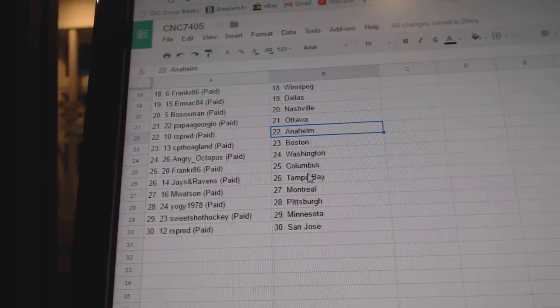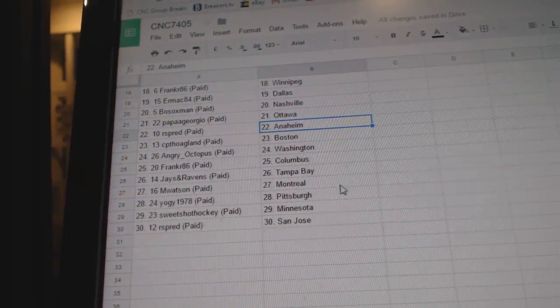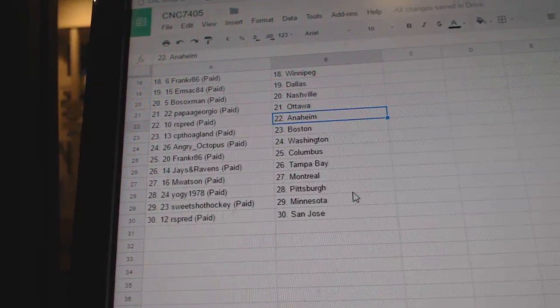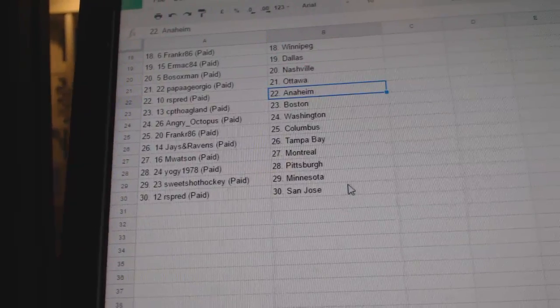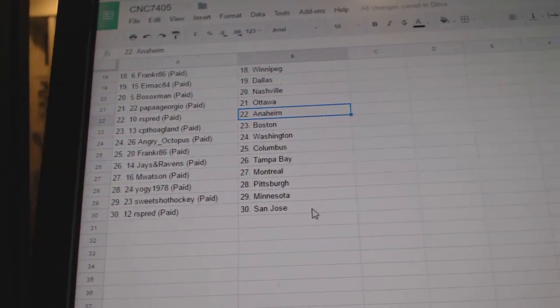Angry Octopus Washington, Frank R Columbus, Jason Raven Tampa, M Watson Montreal, Yogi Pittsburgh, Sweet Shot Minnesota, and Arspread has San Jose.